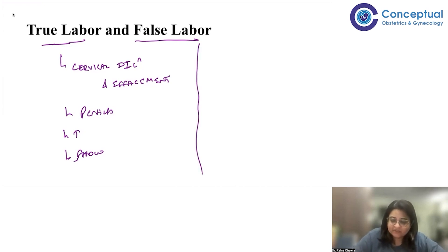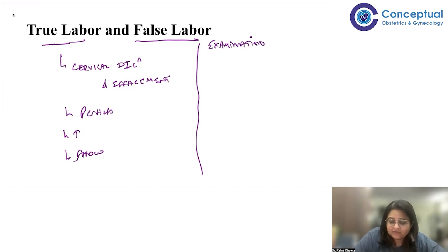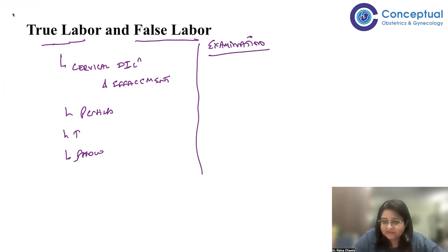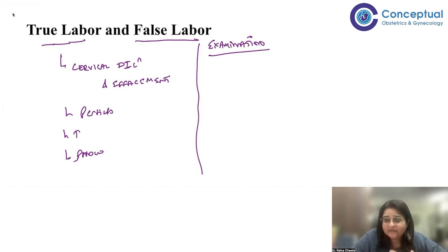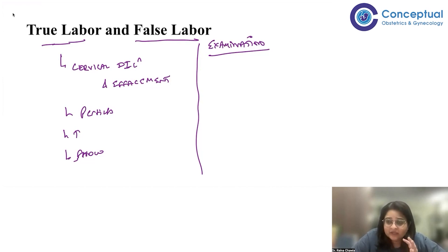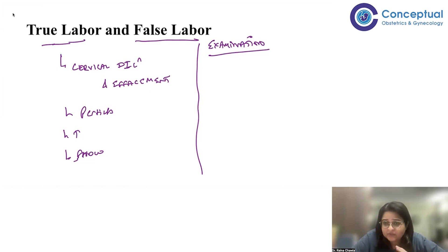Examination of a patient in labor is very important. Apart from general examination and vital signs, you should always examine the cardiovascular system and respiratory system. You may detect a previously undiagnosed condition, such as mitral stenosis. Always do a complete CVS and RS examination — I have personally picked up heart disease at the time a patient comes into labor, so never neglect this even if she's been examined in the antenatal period.